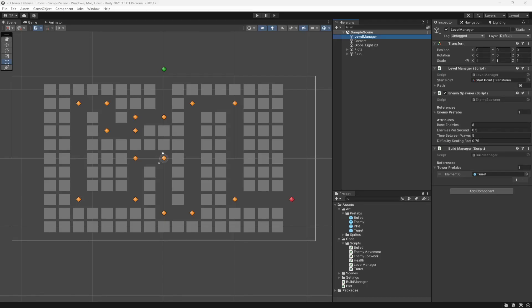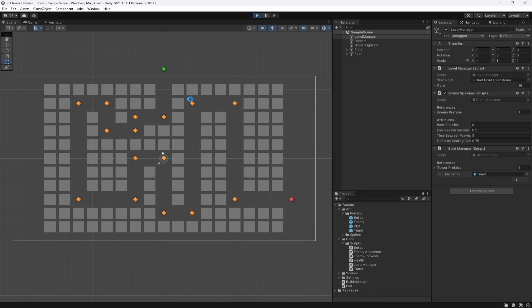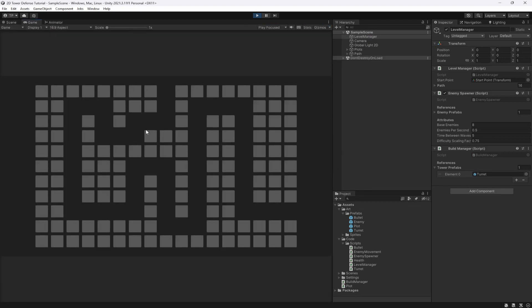What's going on fellow game developers, my name is Muddy Wolf and we are continuing our 2D tower defense tutorial. In this episode we're going to be adding a currency system to our game where we can shoot the enemies and get currency. In the last video we added the ability to actually place turrets.